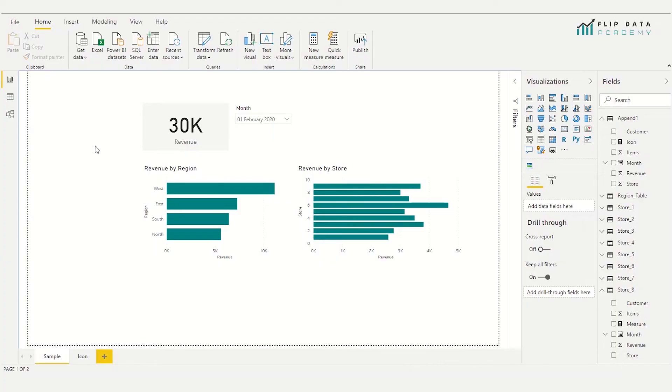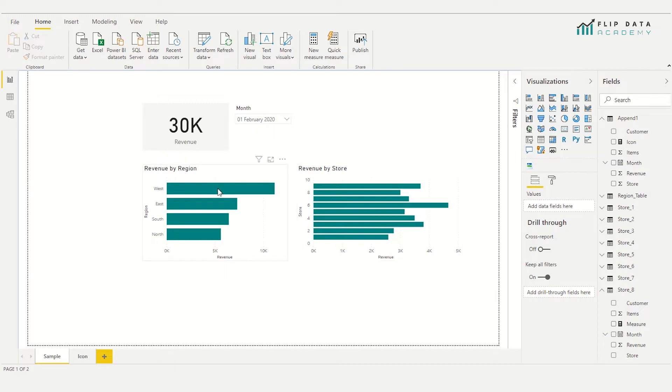So here we are at the computer, and I have this basic Power BI report set up. We have a few different stores, and I have the revenue by those stores and the revenue by the region. And then we have this KPI card showing you the total revenue per month.